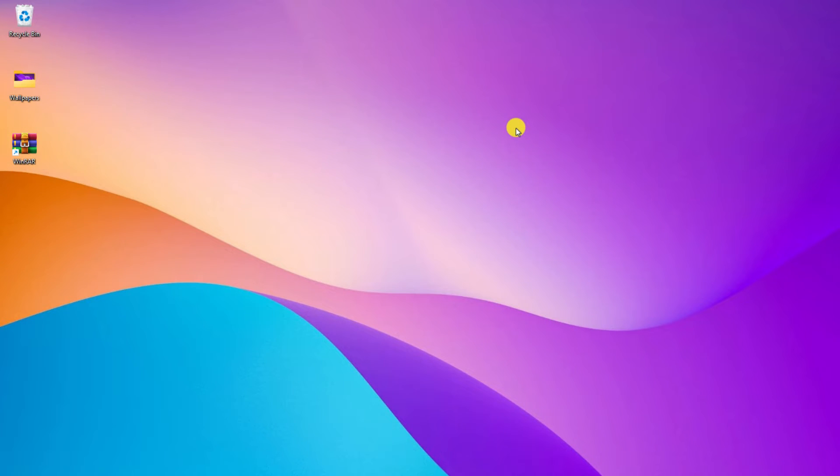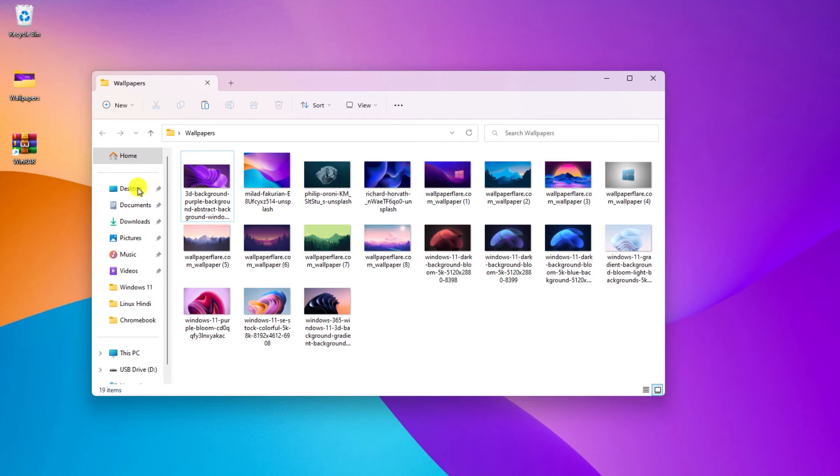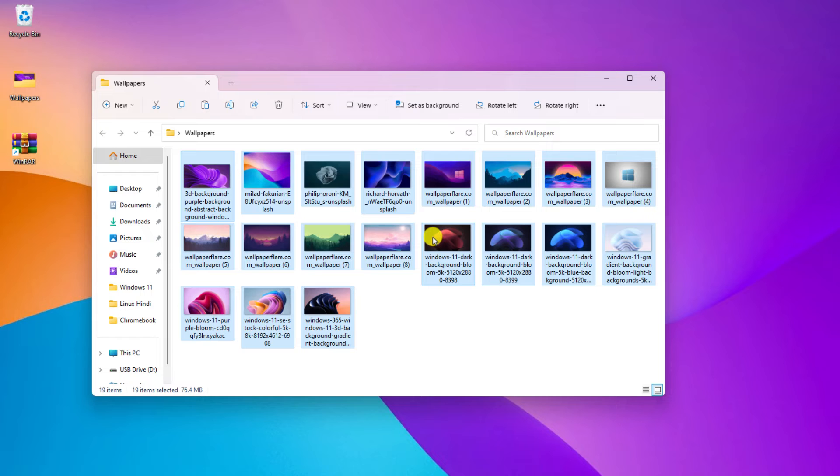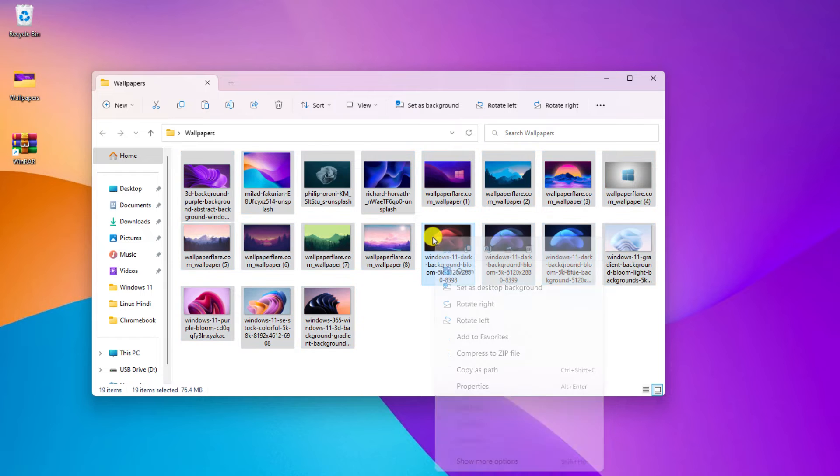Now let me show you how you can use WinRAR to compress files and unzip a zip file. Say for example, I want to compress all these wallpapers. What I will do, I will simply select all these files and right click on it.